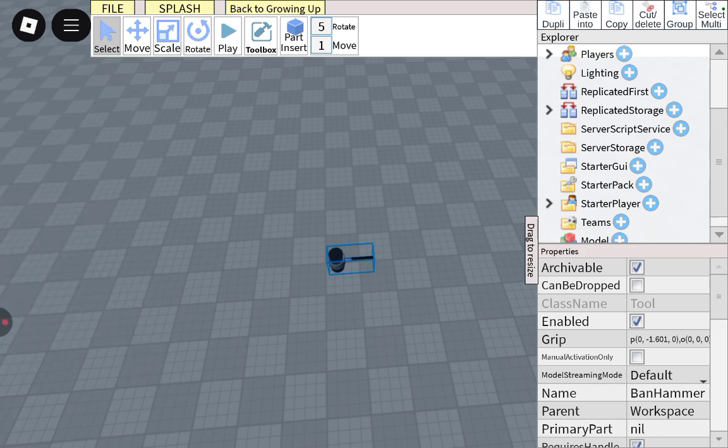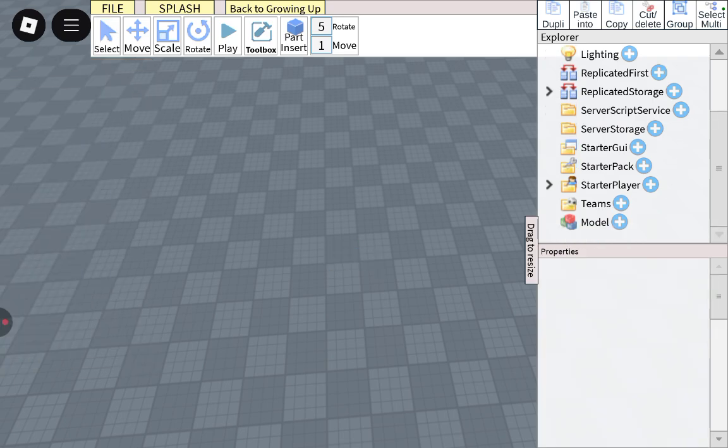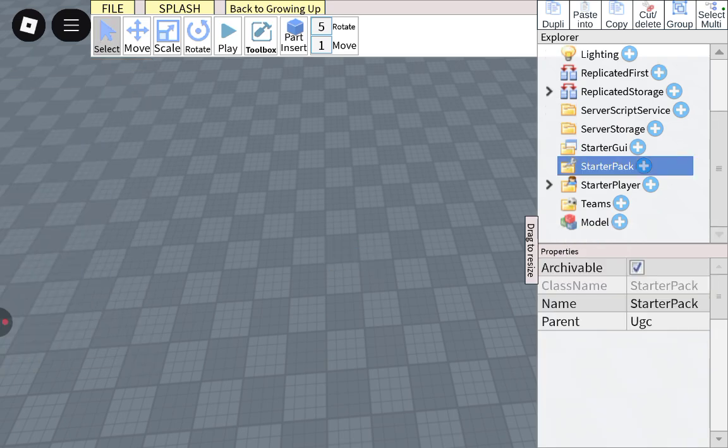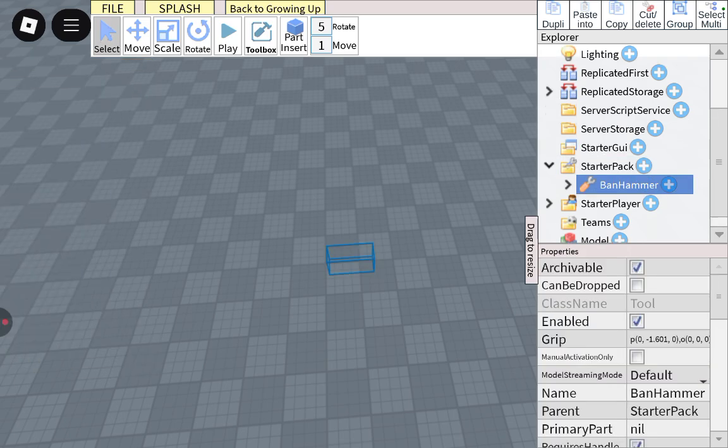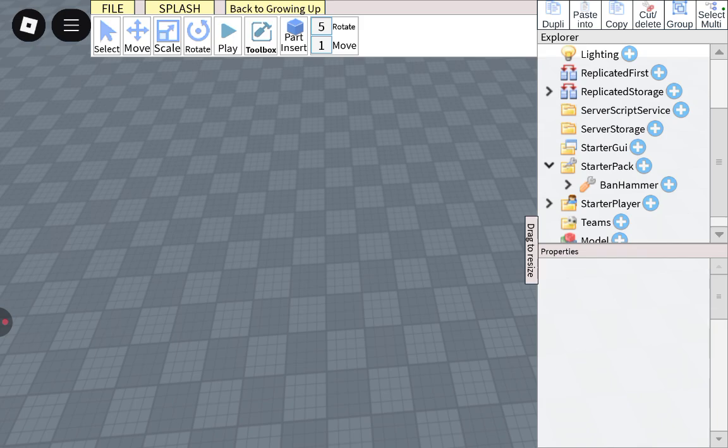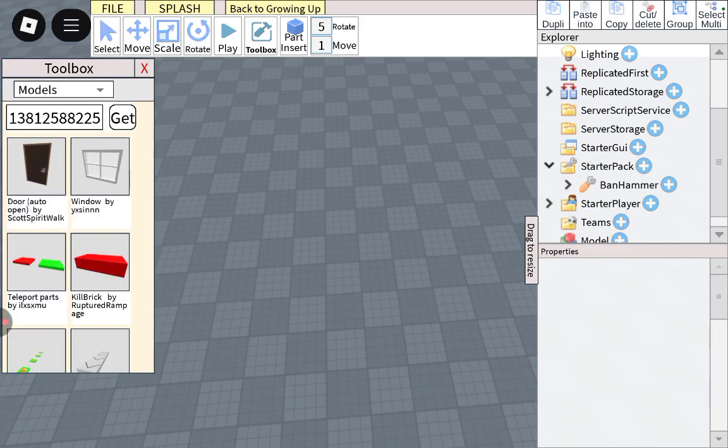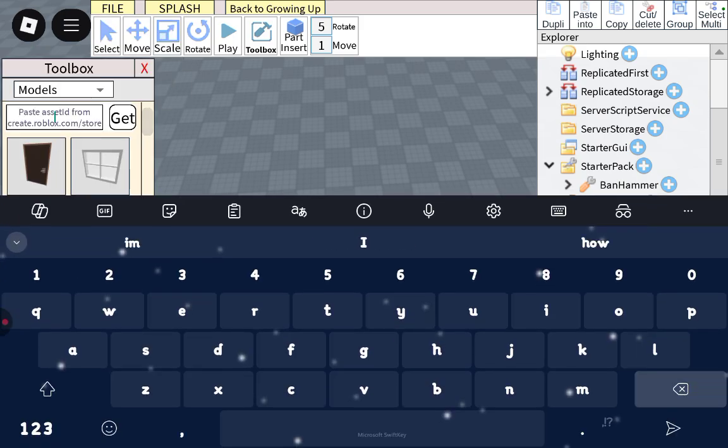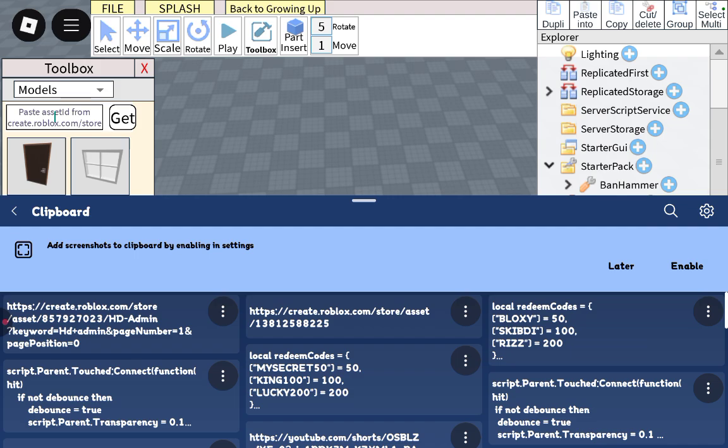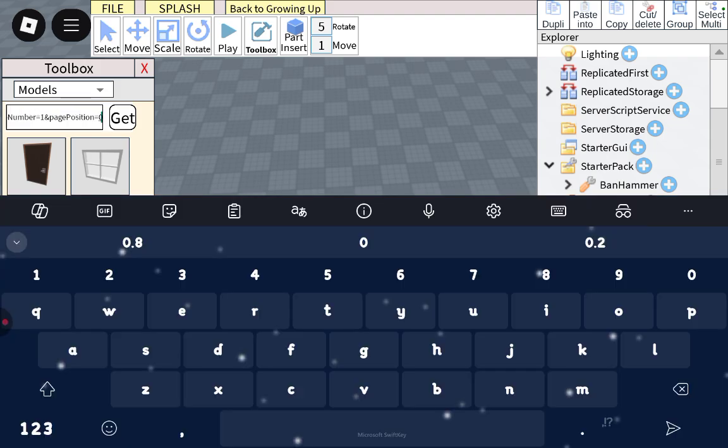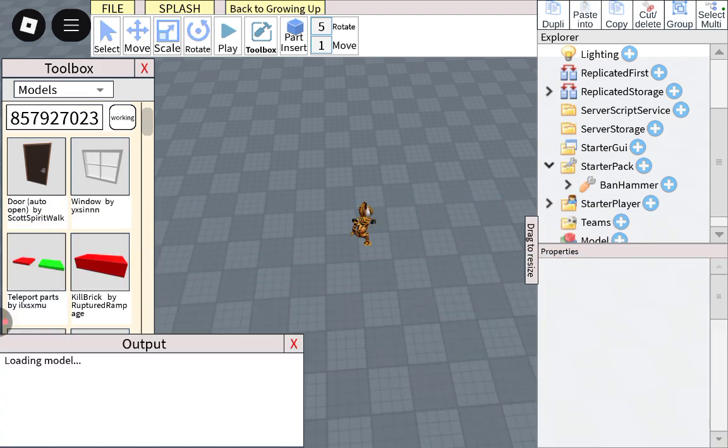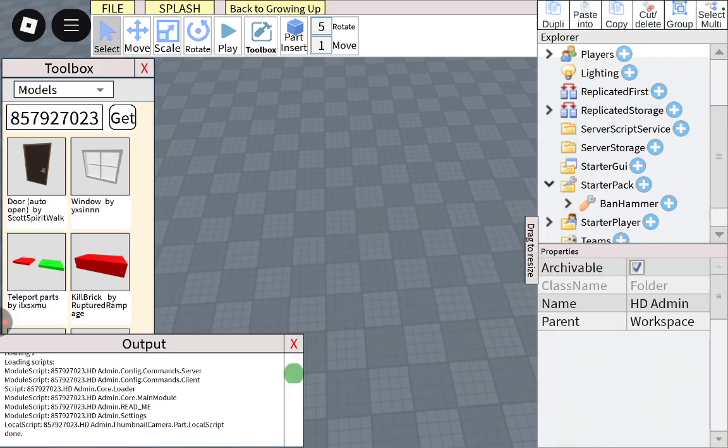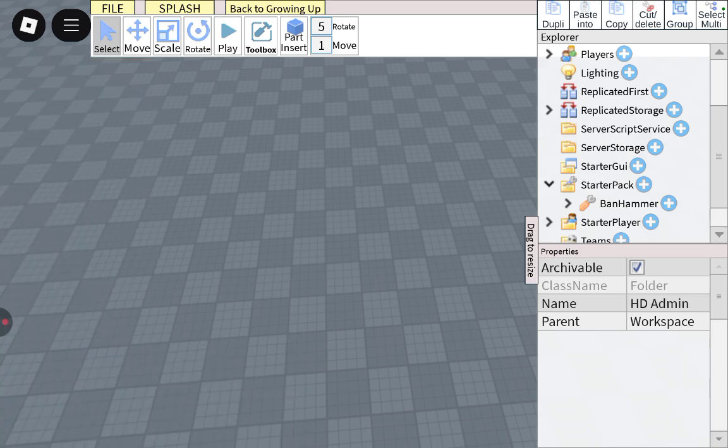Put this in the starter pack. And then, this only works if you're an admin. You get the htadmin model. If you're not an admin, it won't work for you.